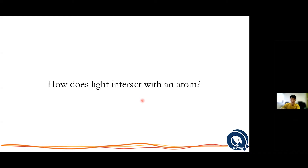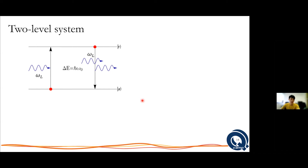We further simplify things by treating the atom as a two-level system — a gross oversimplification, but surprisingly it works very well in a lot of cases. We consider the ground state as the electron being at the nearest position to the nucleus, and the excited state being the electron slightly further away. If we send a photon in, an electron in the ground state can be excited to the excited state — the atom transitions to the excited state. If the atom is already in the excited state and we send a photon in, we can stimulate emission.